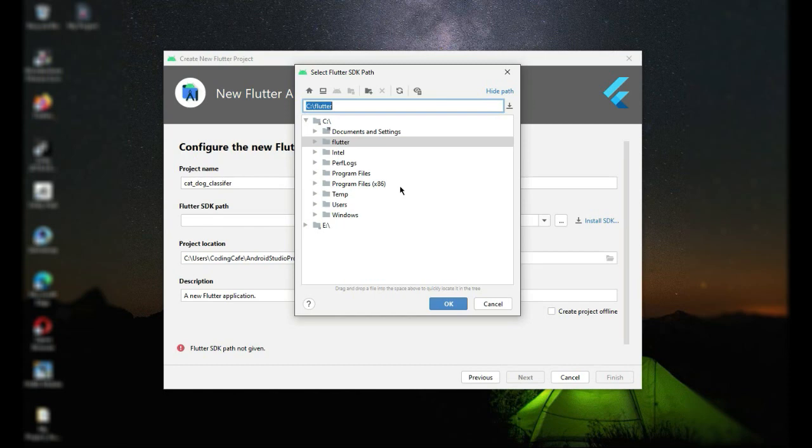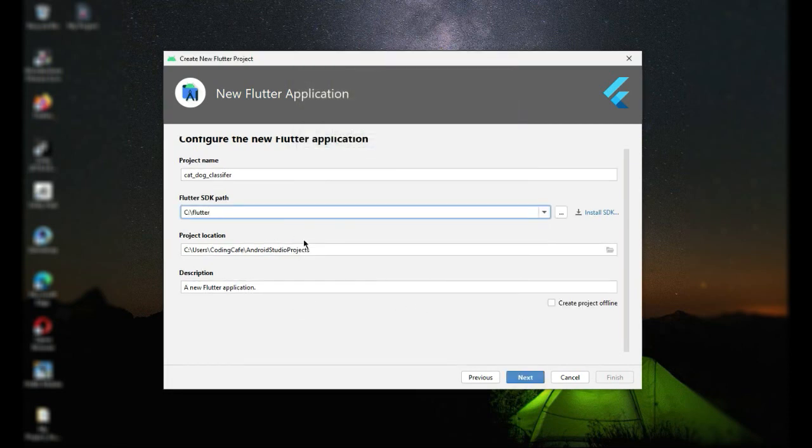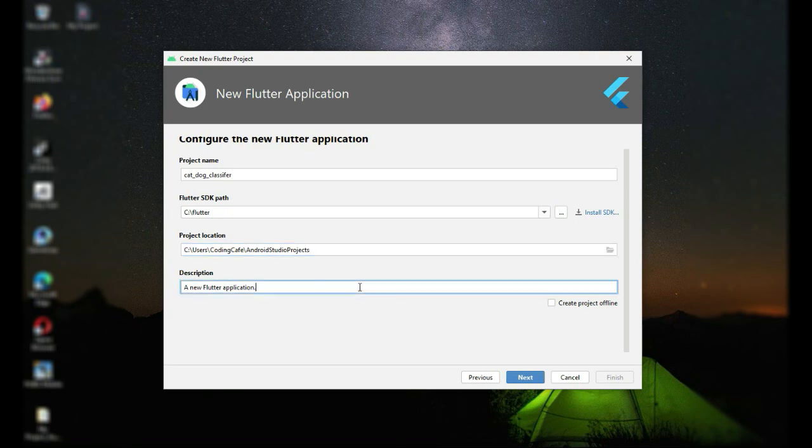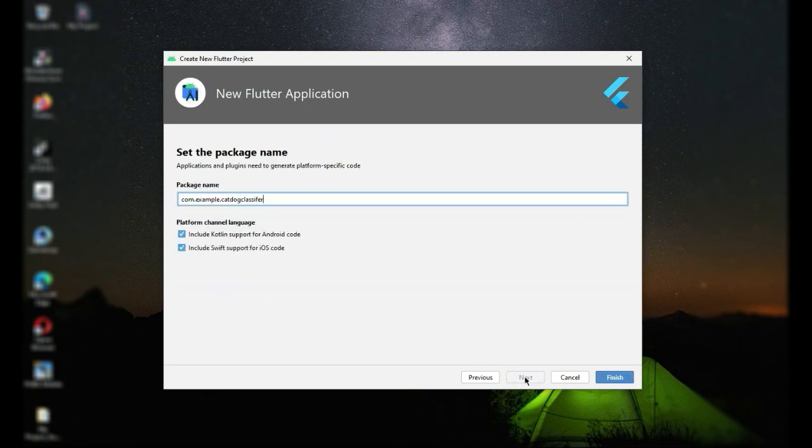If you have not selected the Flutter SDK path, just click on this and navigate to where you installed the Flutter SDK. For example, I installed it here in the C drive and then Flutter. Click on OK and our project is set to go. Click on next, select both of these, and then click finish.